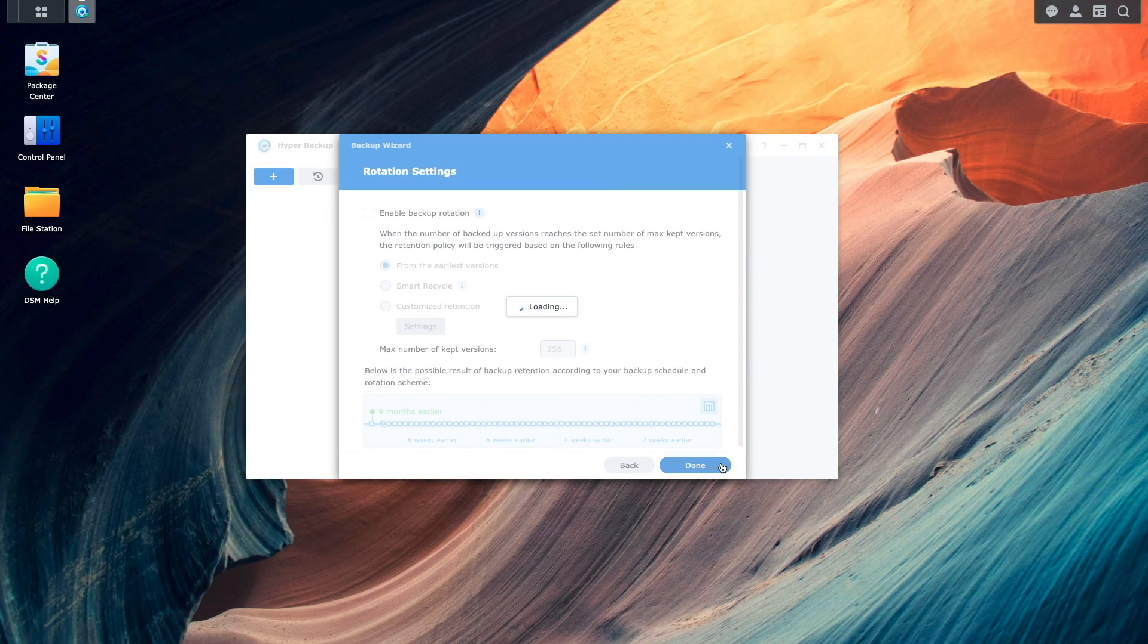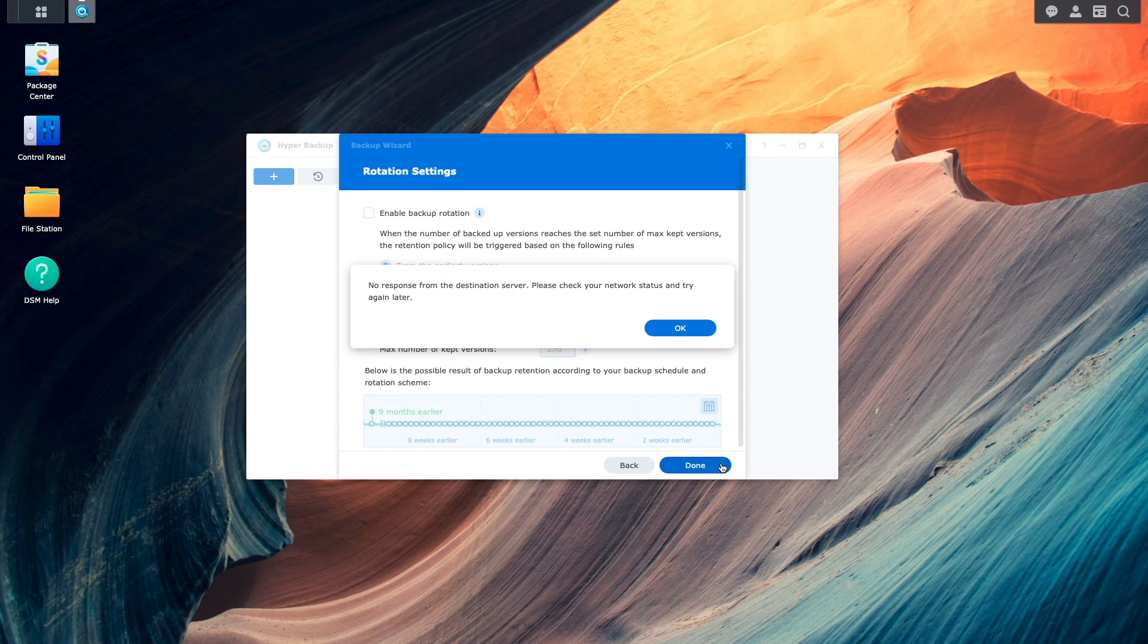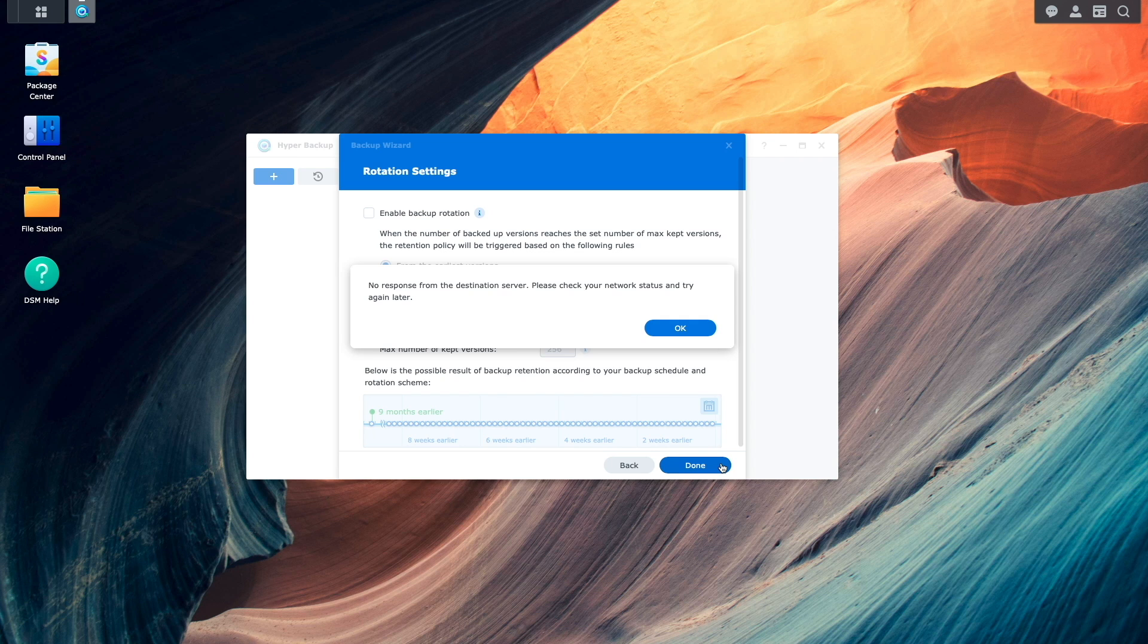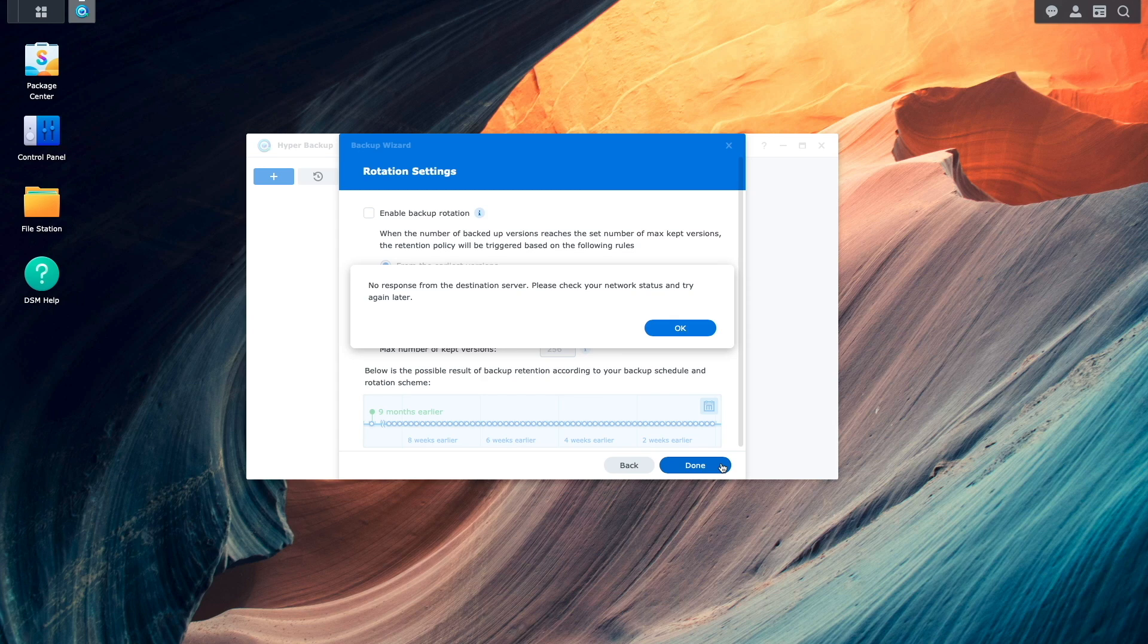Note that I did run into some issues with setting up Hyper Backup, and got this error message listed here on screen. What I did to resolve the issue was reboot both Synology NAS devices, and try again.